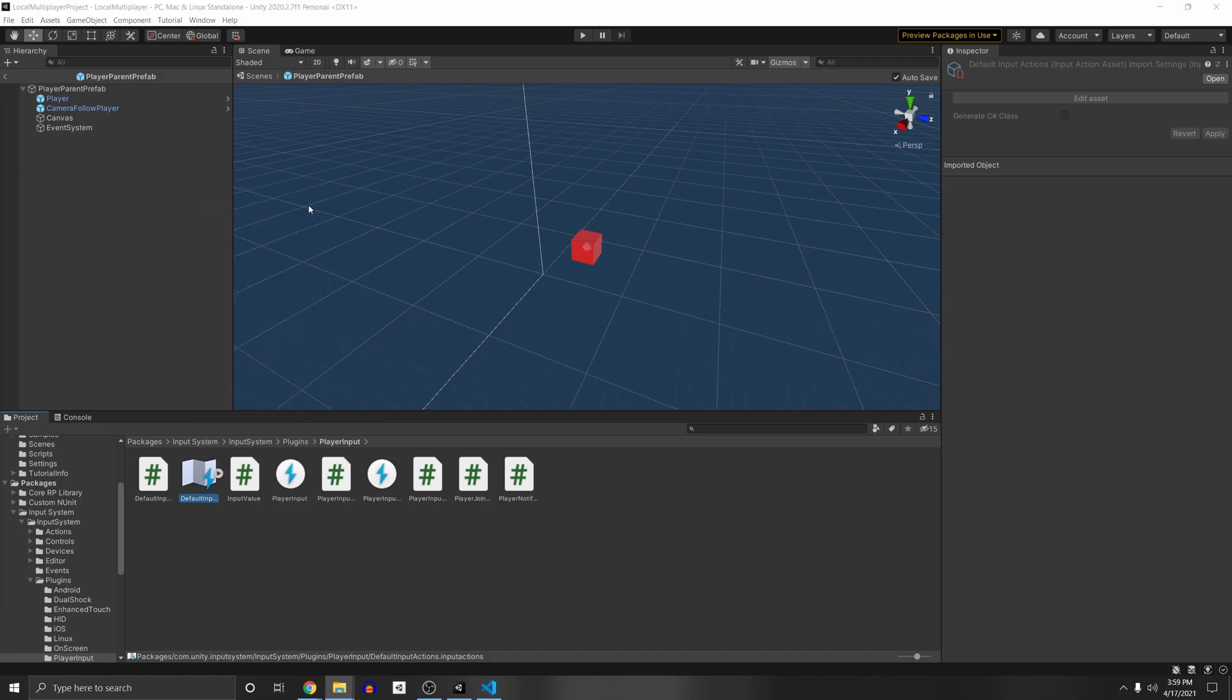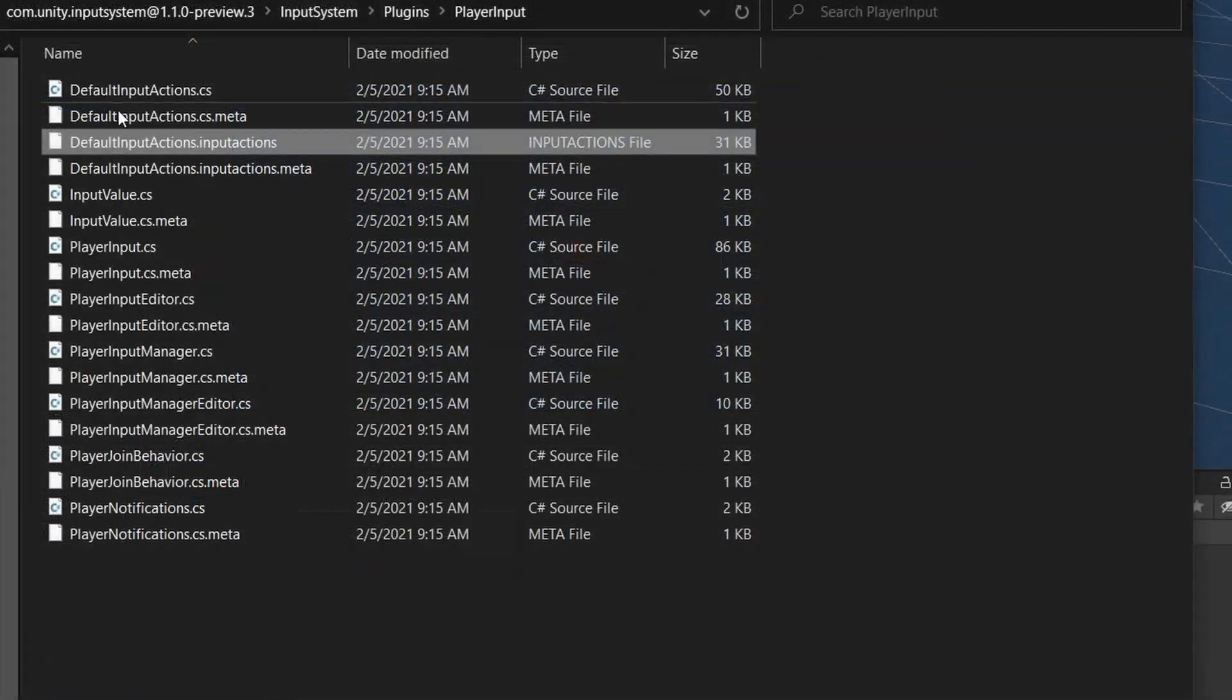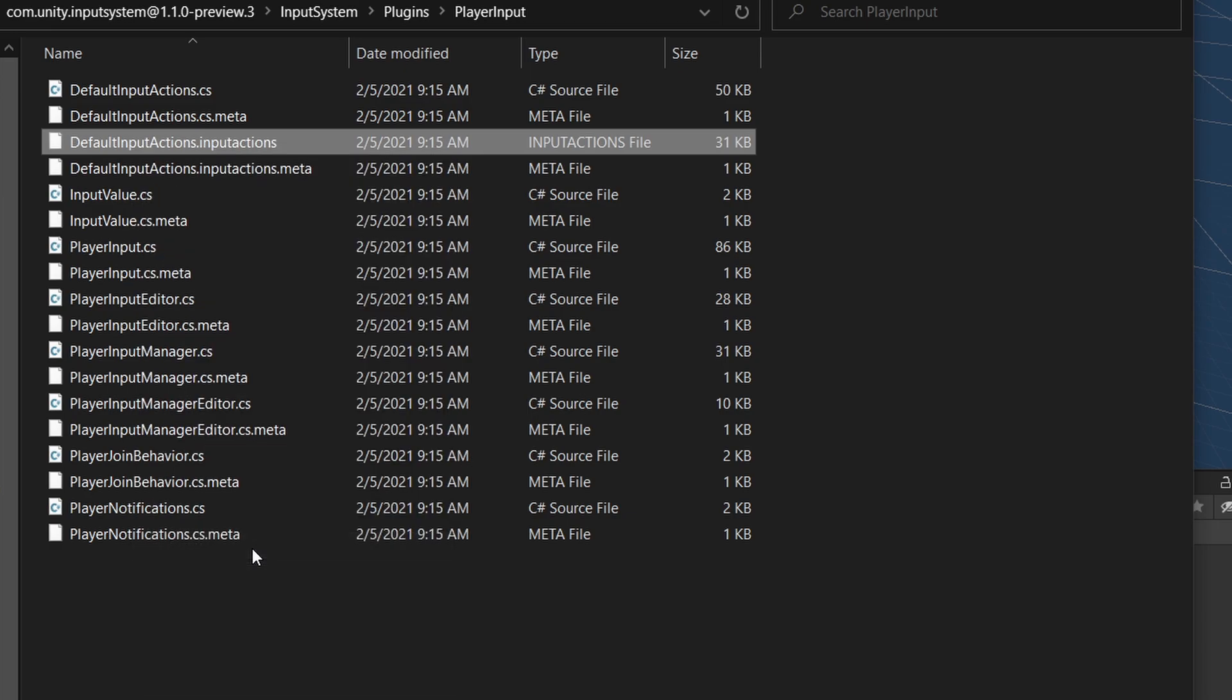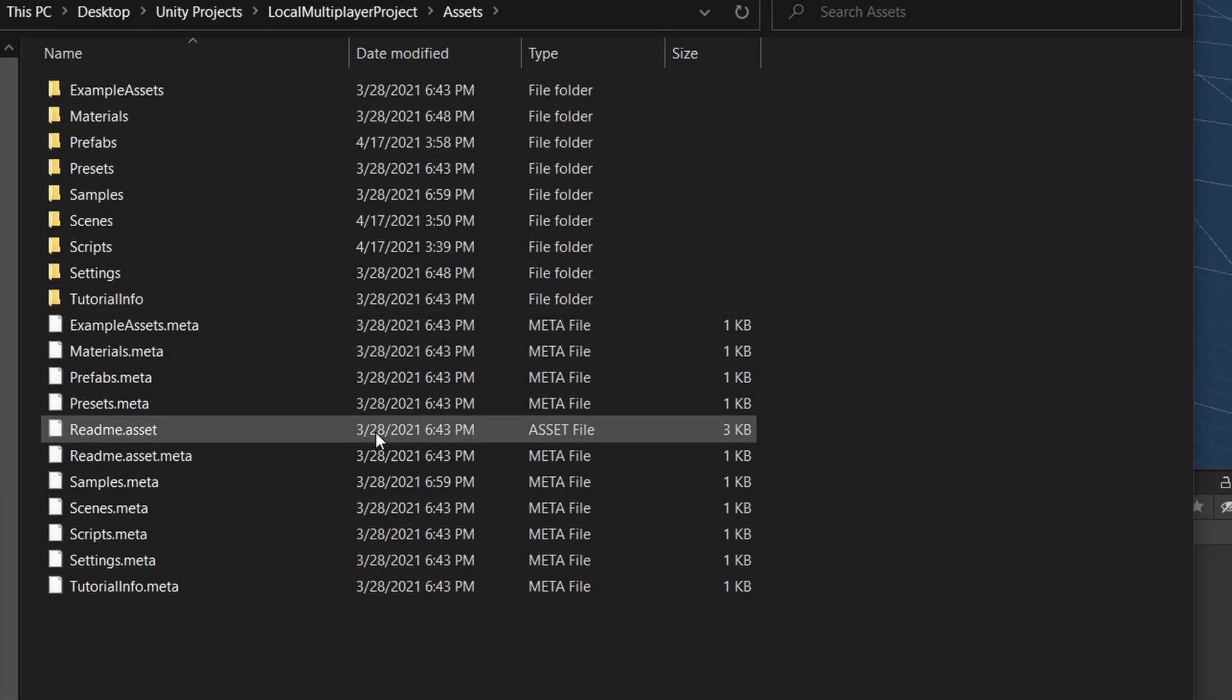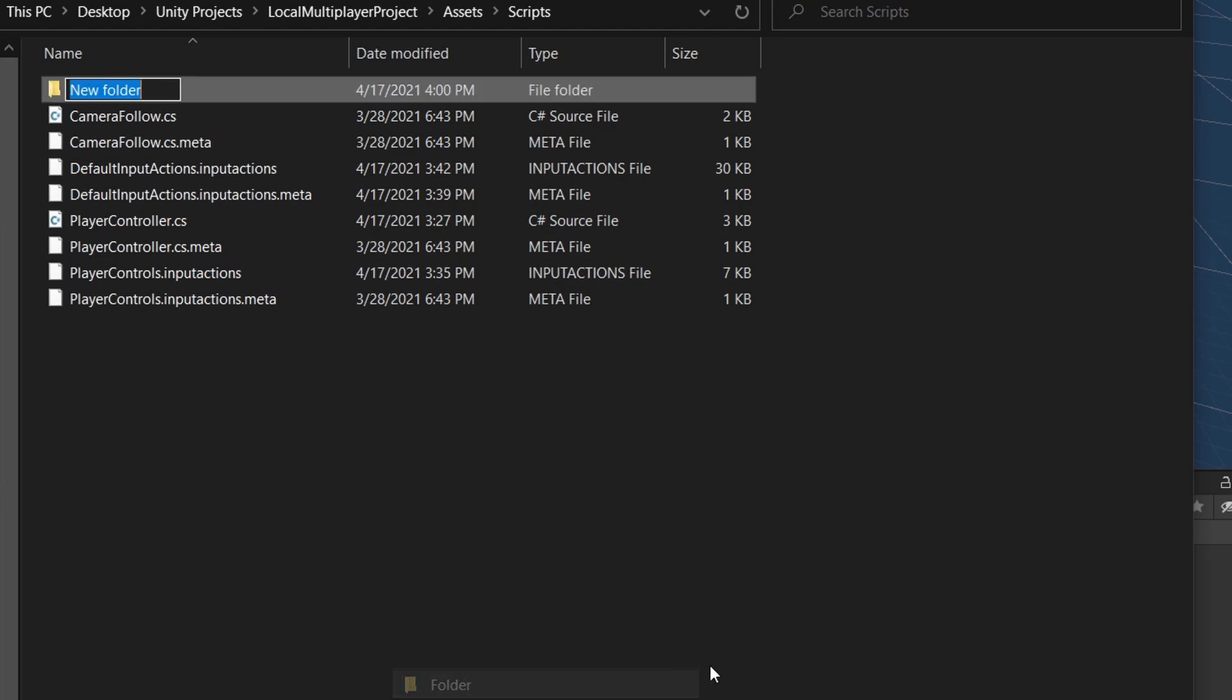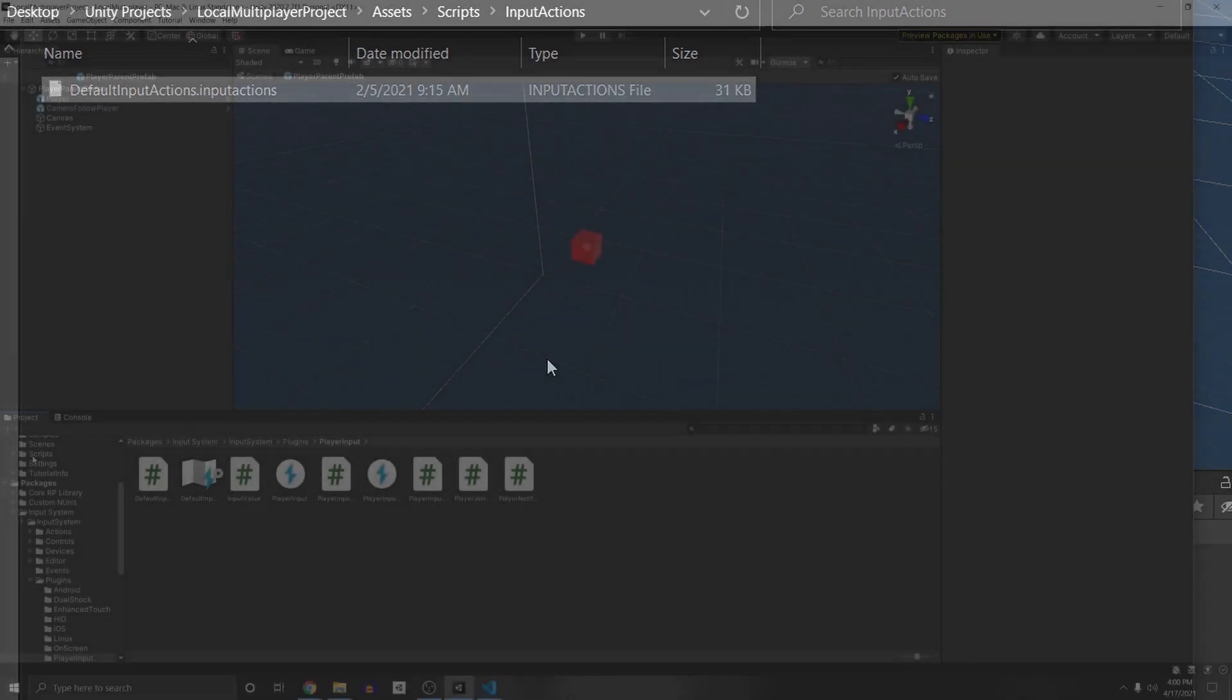So you can right click and copy the input actions and then go to whatever folder you're using for your project, which here is mine. And now I'm just going to go to my scripts folder. I'm just going to make a new folder here so I don't get confused. And then I can just paste here.